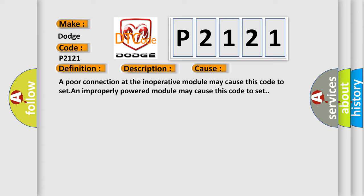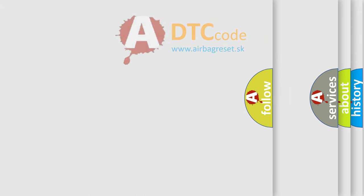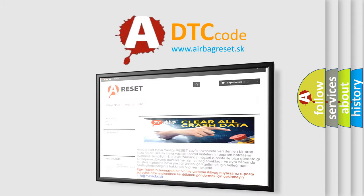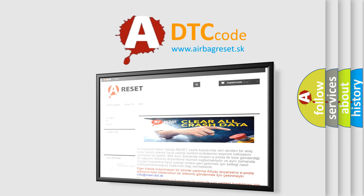The Airbag Reset website aims to provide information in 52 languages. Thank you for your attention and stay tuned for the next video.